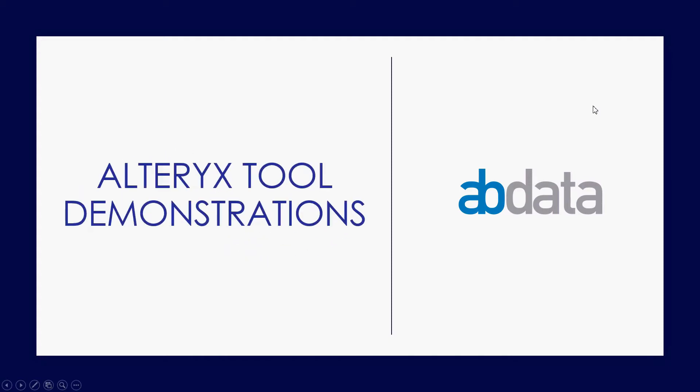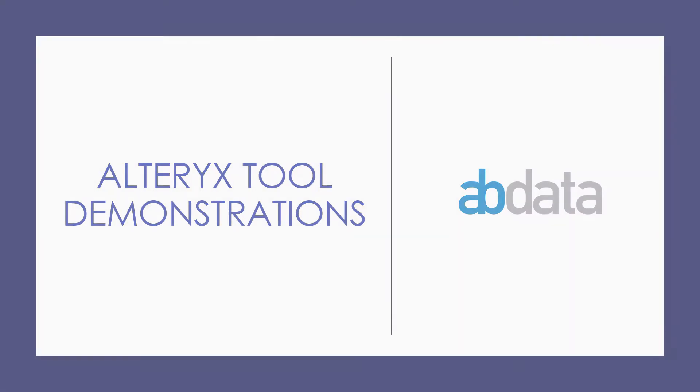Hey, this is Aaron and Blake, we're ABData. Thanks for watching our Alteryx tool demonstration videos.